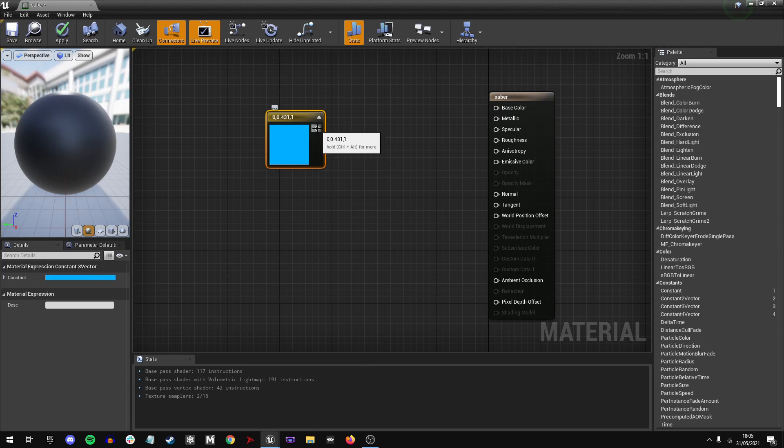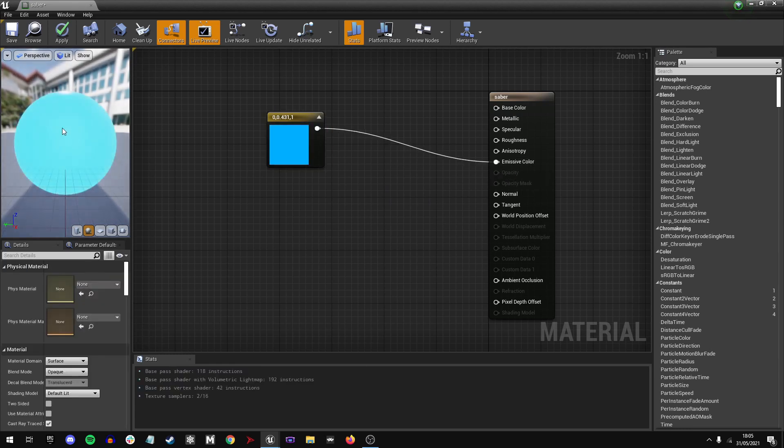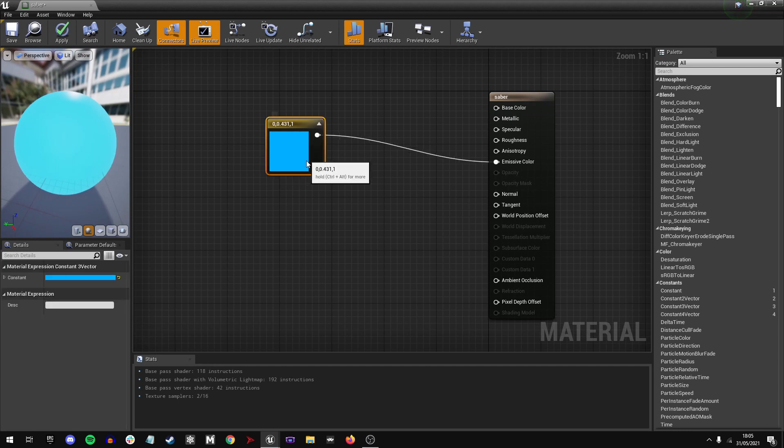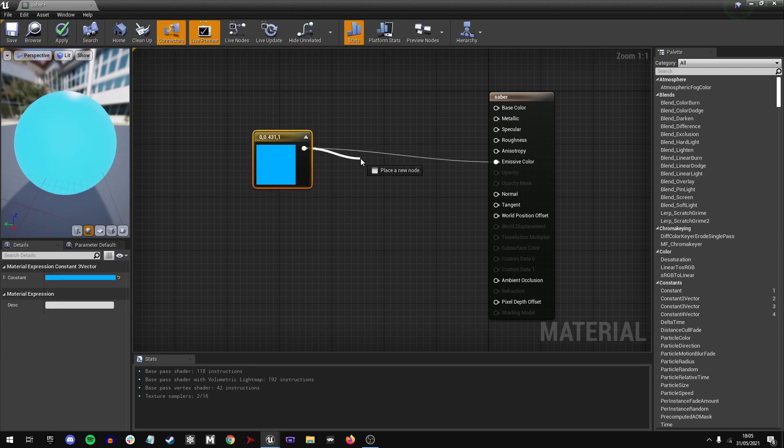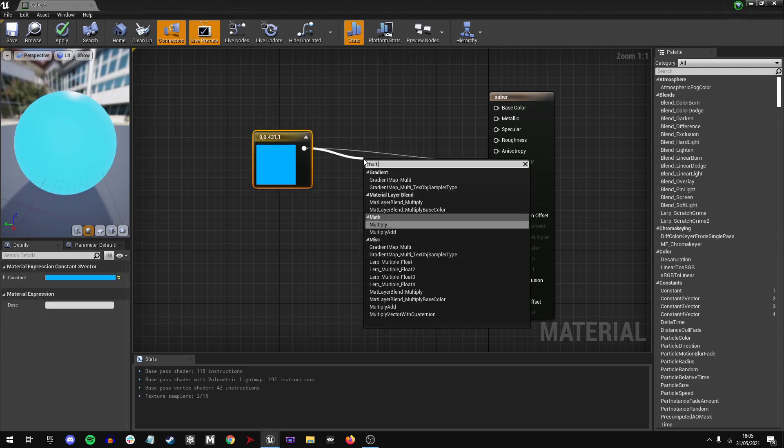What we would be plugging into is the emissive color, but if we do so, it doesn't really look as we want it to. What we need to do is drag off of the color and type in MULTIPLY.